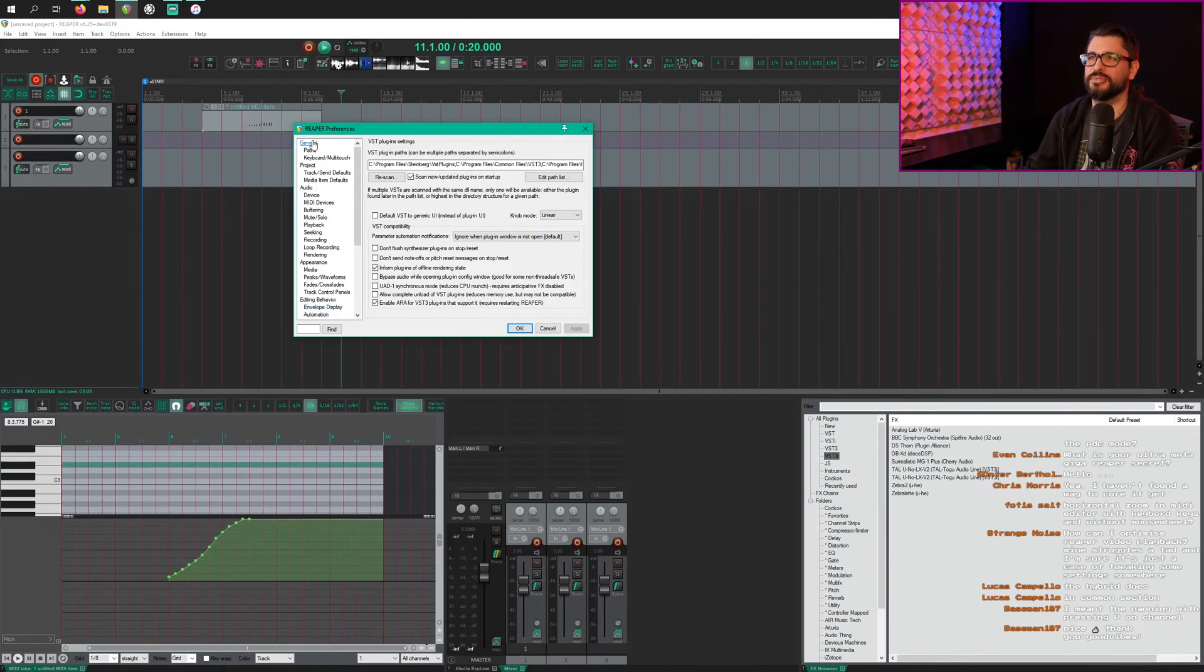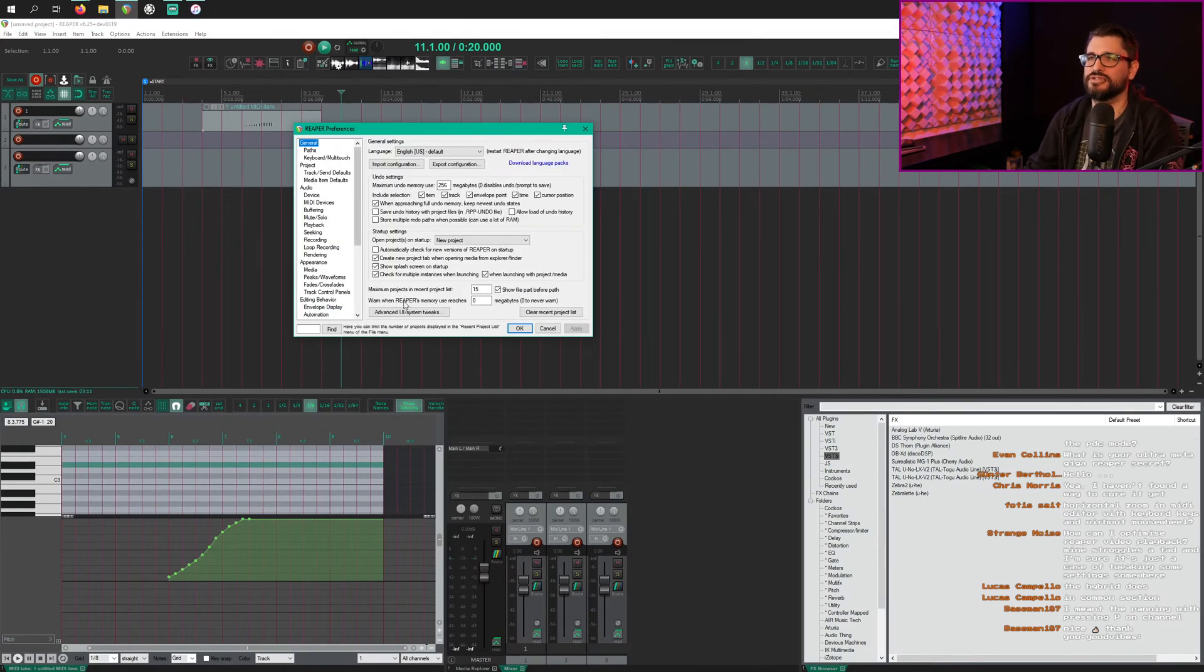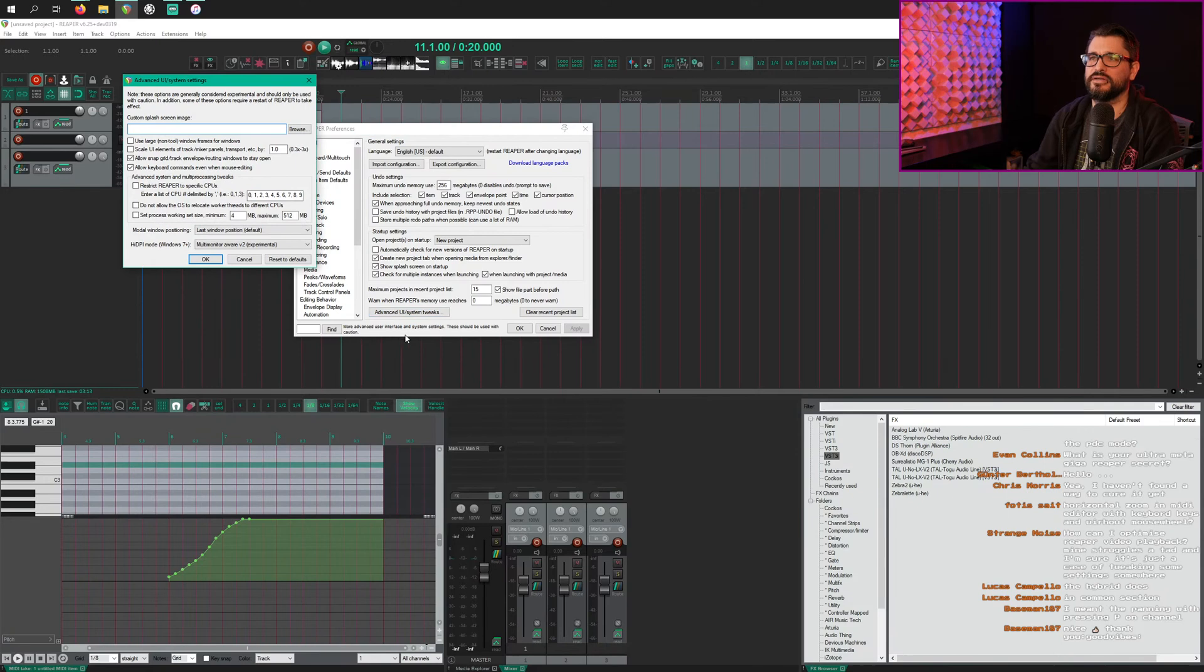Well, you change the splash image in the general page under Advanced UI, and then custom splash page is right here.